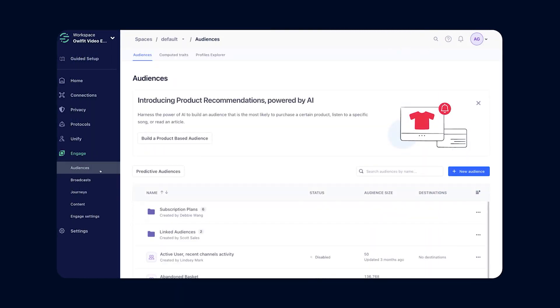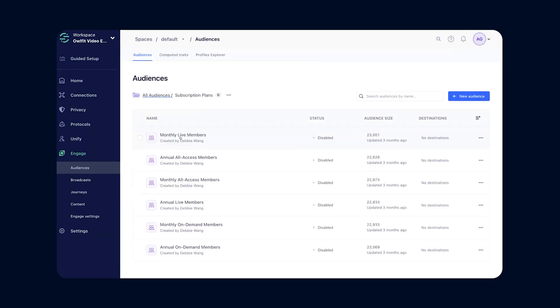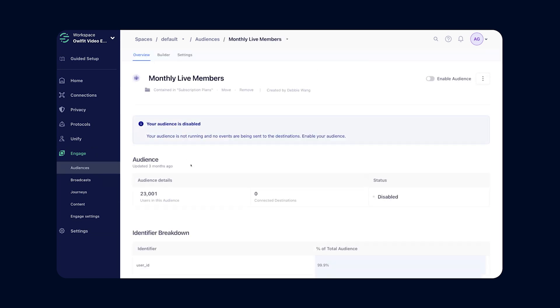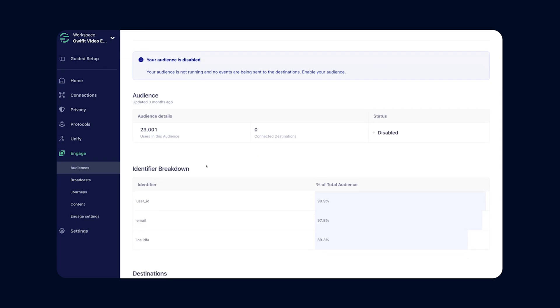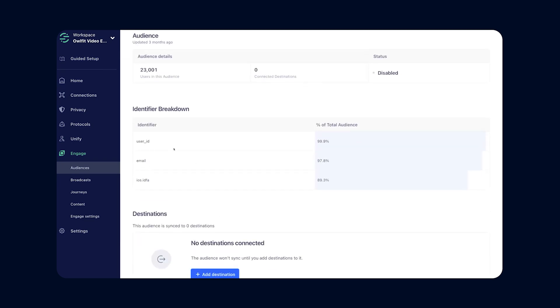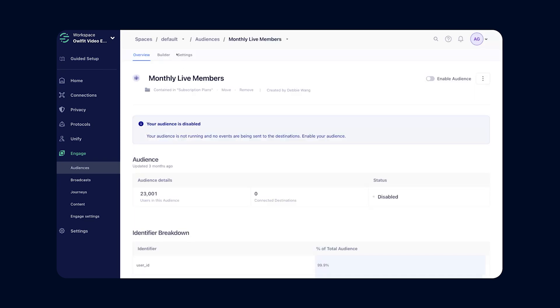Step four: engage and activate. That's the key. Most CDPs stop at organizing data, but Twilio Segment takes it a step further, turning insights into immediate, personalized engagements through audiences and journeys. Let's say you want to group customers based on behavior. With Segment, you can instantly create an audience based on any criteria — for example, customers who abandoned their cart in the last 48 hours, VIP customers who haven't made a purchase in three months, or users who clicked on an ad but didn't sign up.